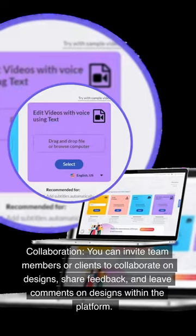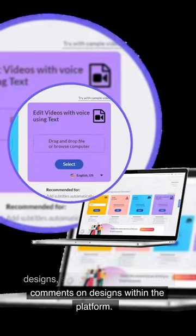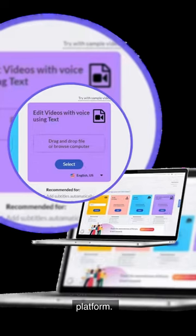Collaboration. You can invite team members or clients to collaborate on designs, share feedback, and leave comments on designs within the platform.